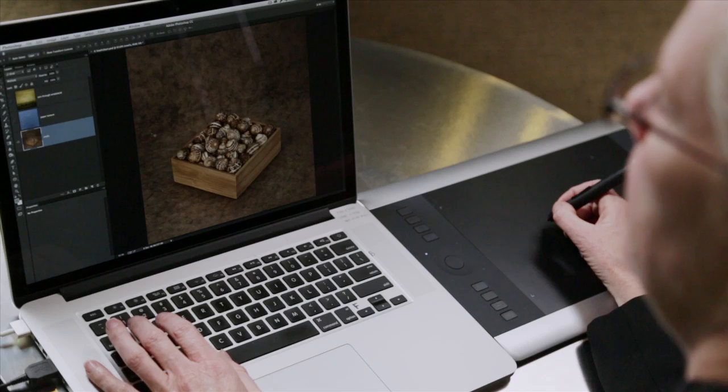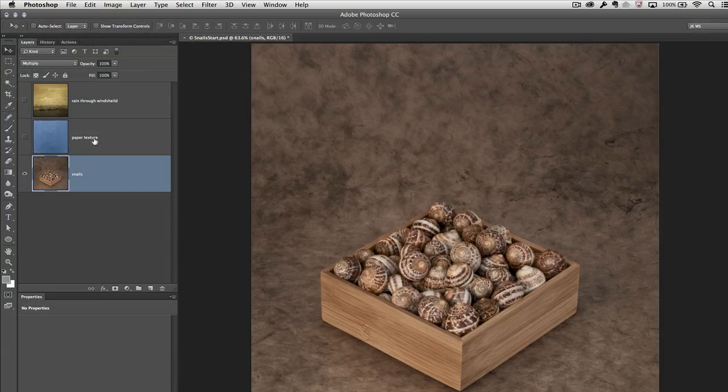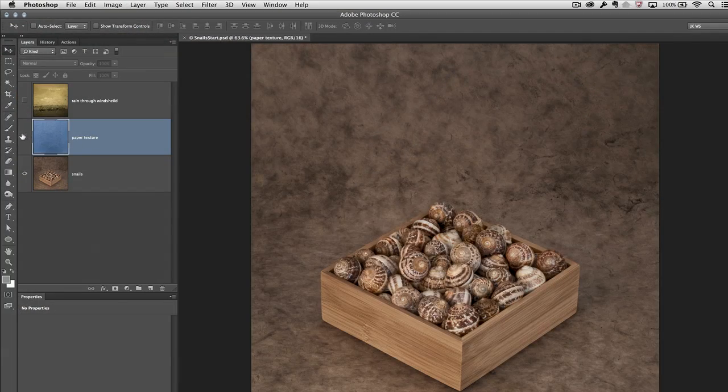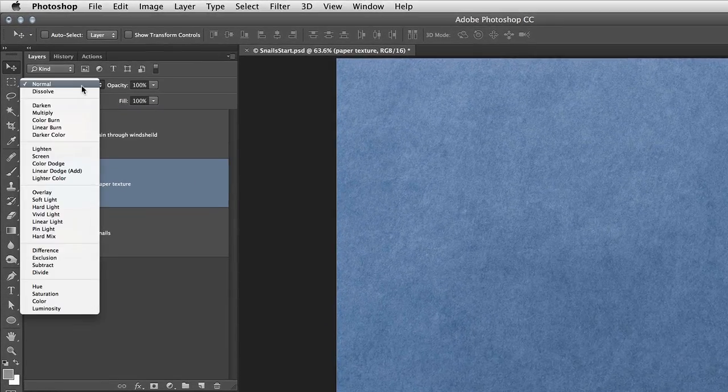There are a variety of different reasons that you might want to add a texture to your image. In this case, I want to add a texture so that I can blend the smooth bamboo box into the rougher, coarser paper texture behind. I also want to add a secondary texture to add some water drops on top. The easiest way to blend two images together — let's go ahead and make this paper texture visible — is to simply use a blend mode.